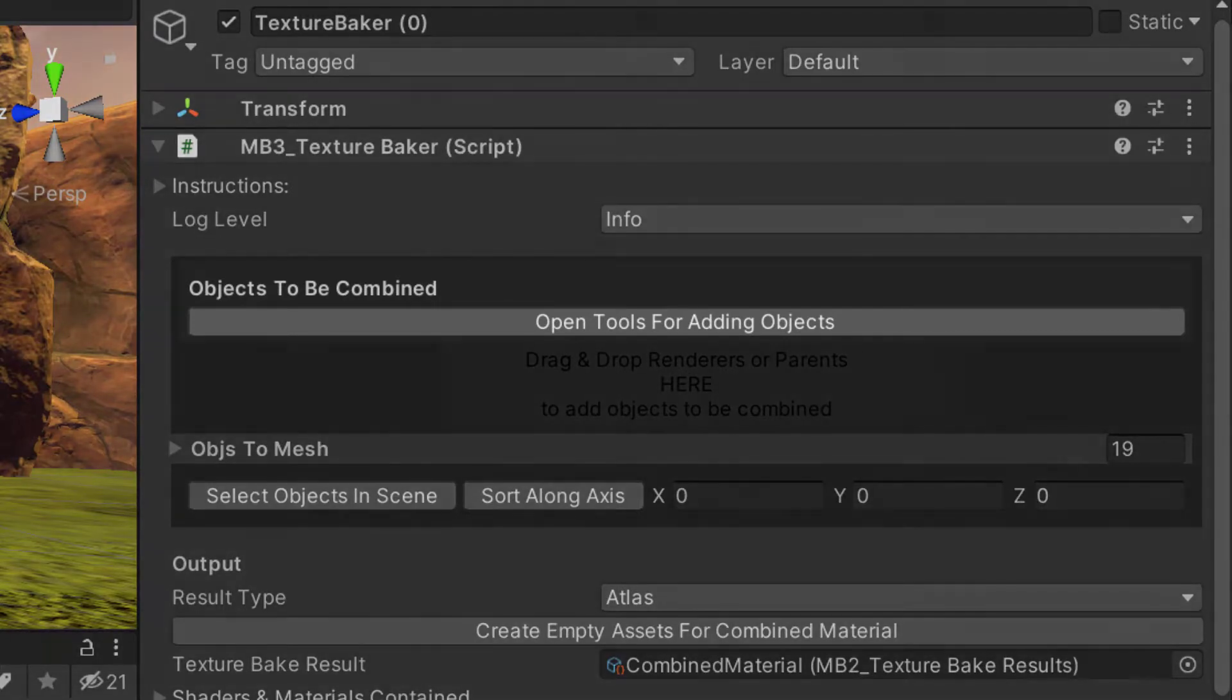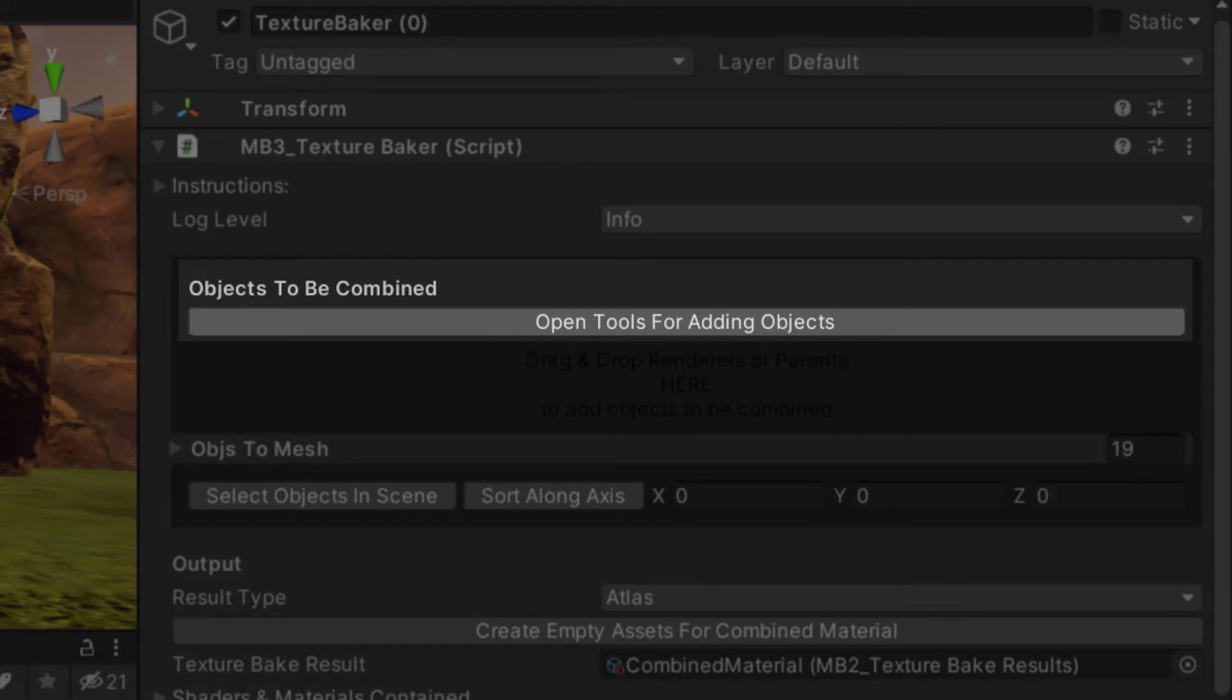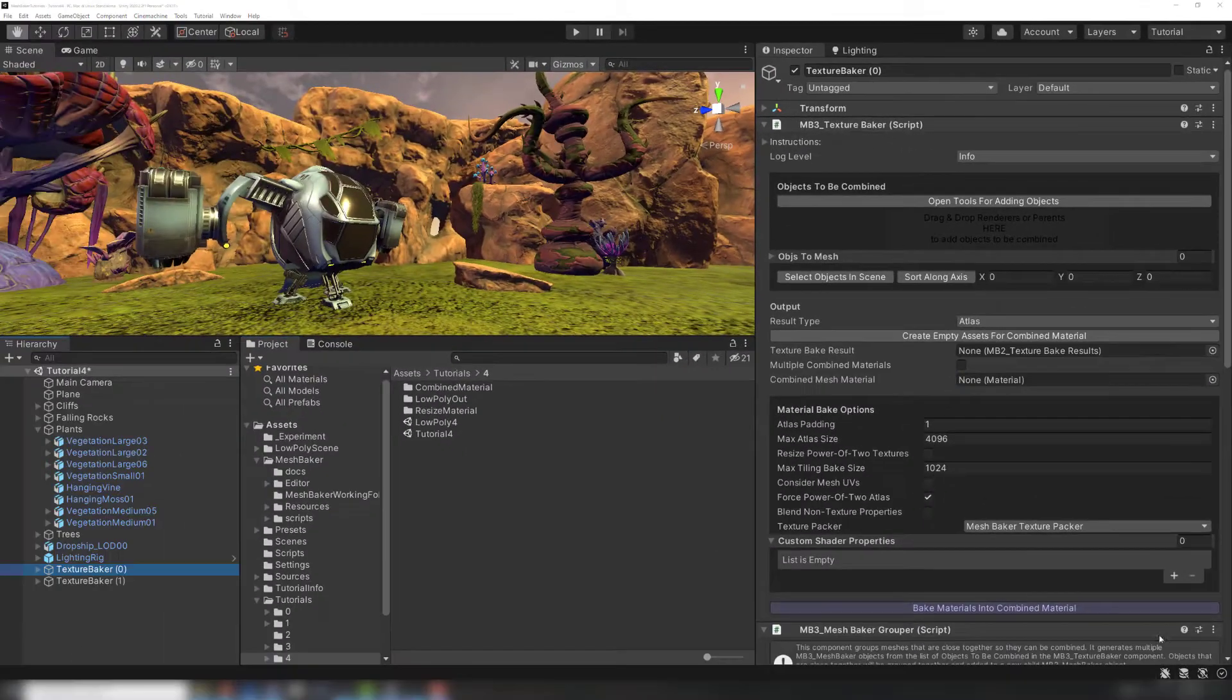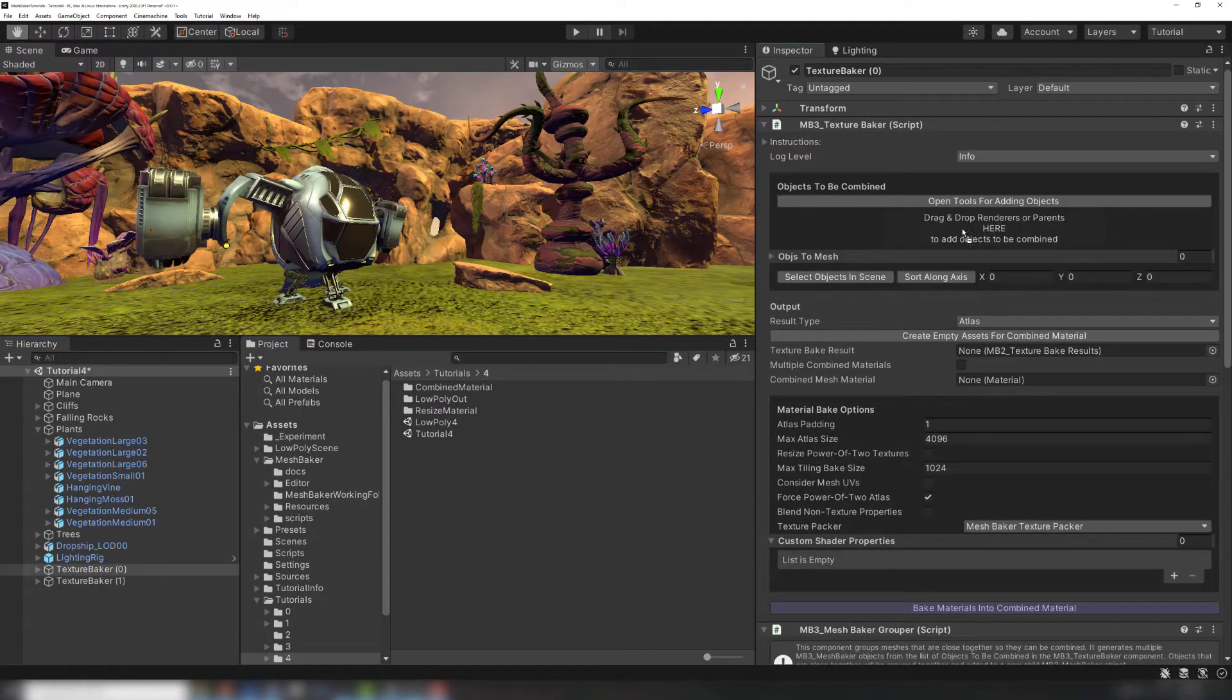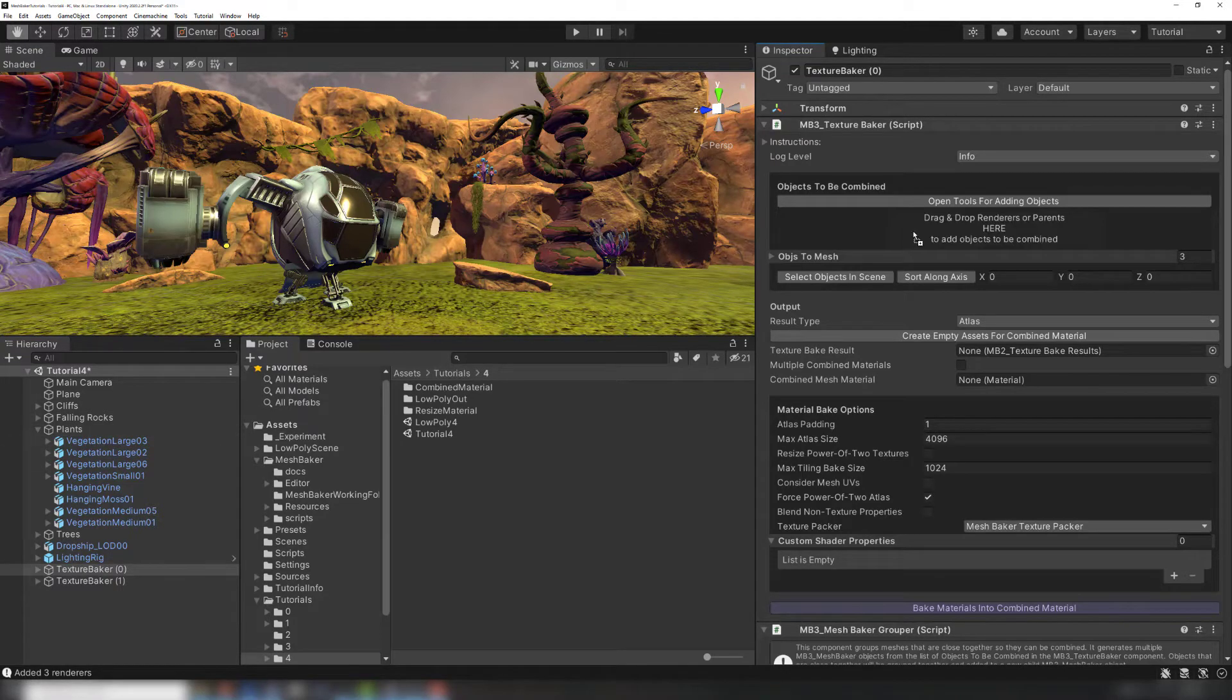Mesh Baker includes tools for quickly selecting groups of objects in a scene, but these are covered in depth in a separate tutorial. If you only have a few objects, you can just drag and drop. Any child game objects with renderers will be added.